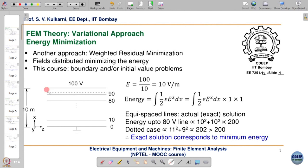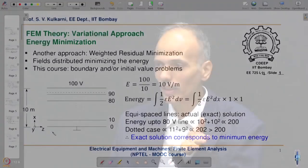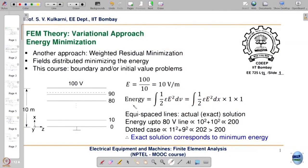We terminate the geometry here at the vertical boundaries and impose homogeneous Neumann condition: dV/dz = 0. Since end effects are neglected, the field is uniform everywhere. The electric field intensity is simply 100 volts divided by 10 meters (the gap between the two plates), giving E = 10 volts per meter everywhere. The energy is given by the volume integral of half epsilon E-squared dV.